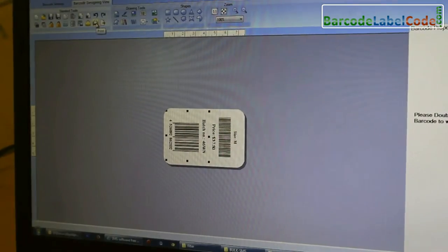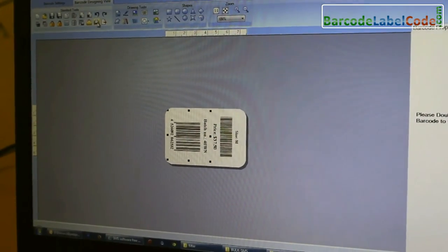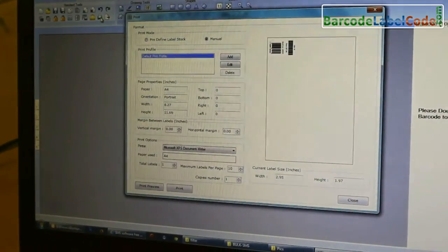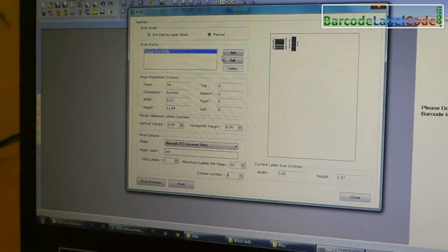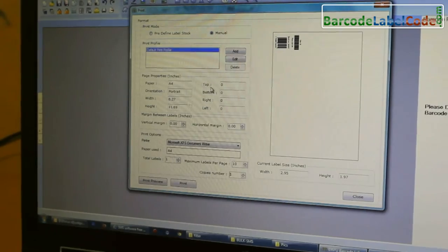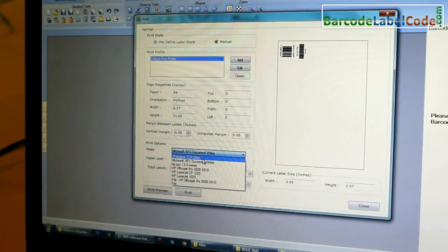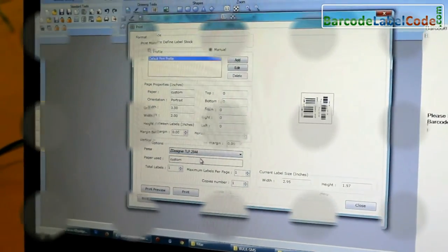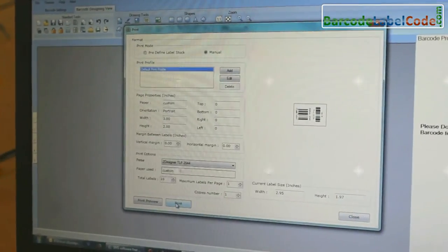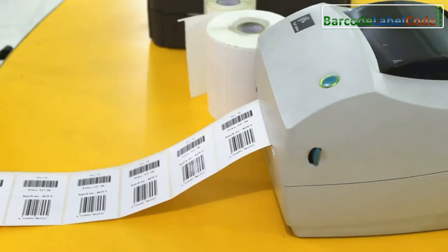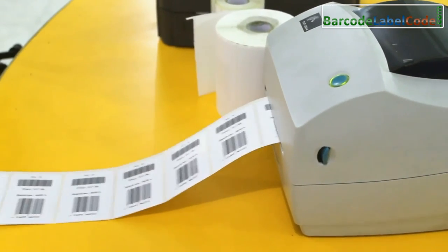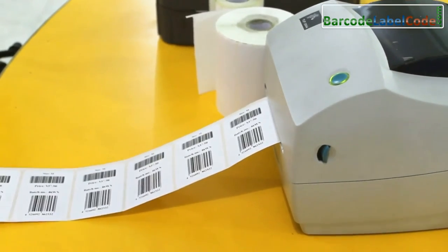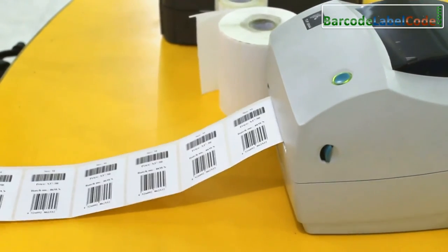Now, your barcode labels are ready. Click on Print Option. Change printer setting according to your printer. Click on Print Button. Now, you can see your barcode labels are printing.